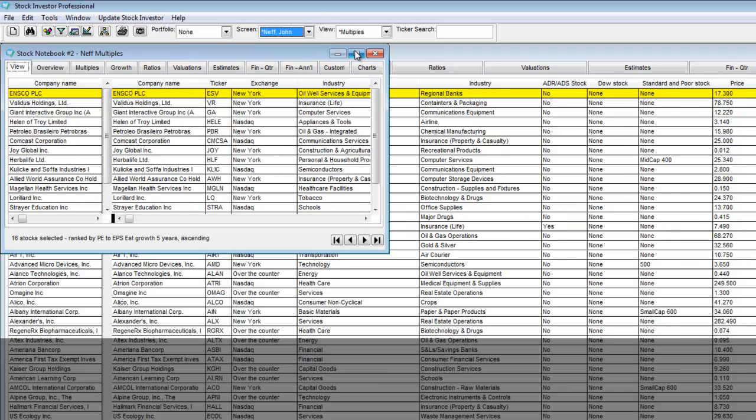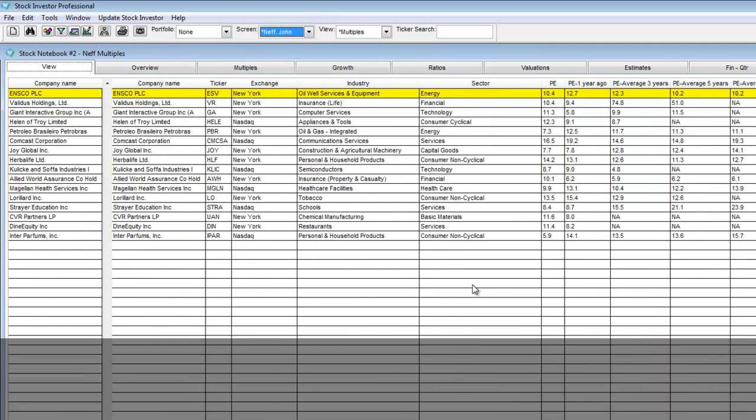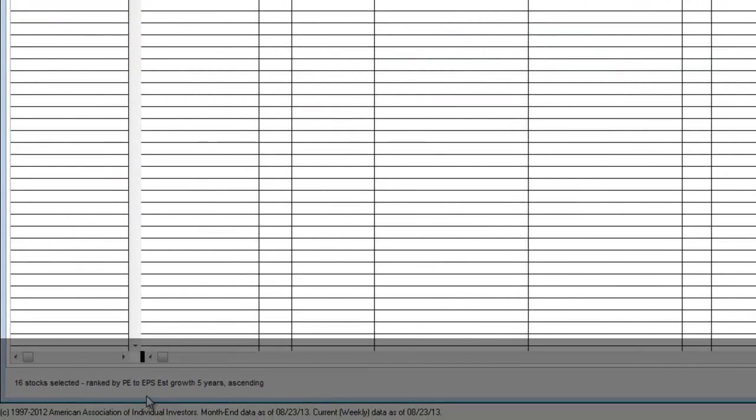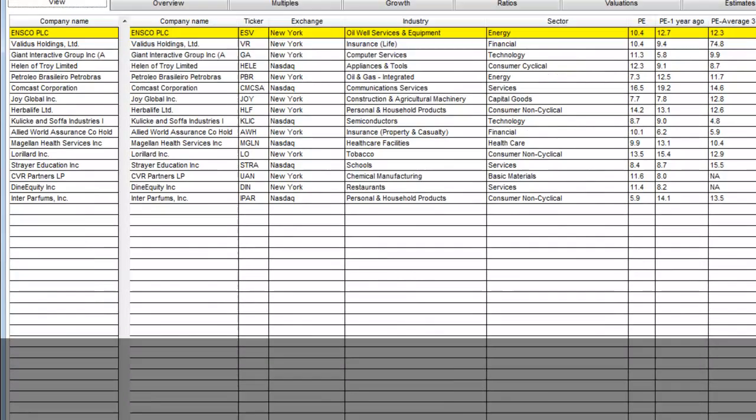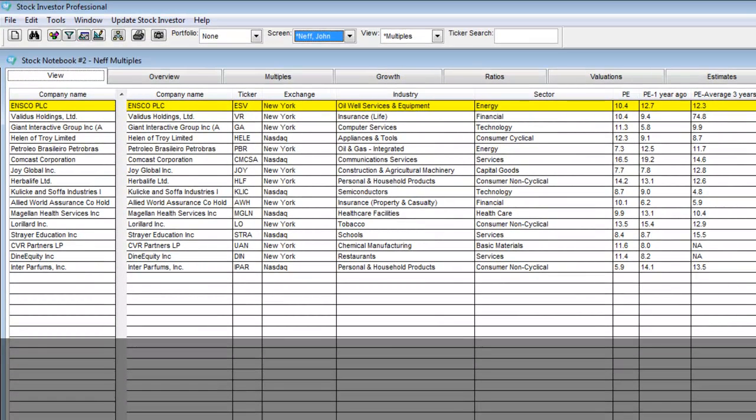This notebook will already have the screen, view, and ranking that I specified in the template. As you can see the Neff screen is up, the multiples view is up, and the ranking is by the forward peg ratio.